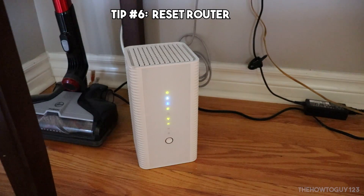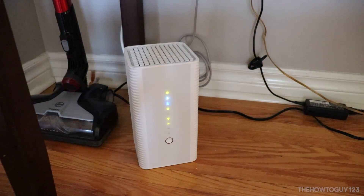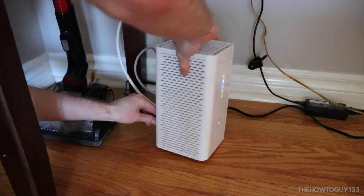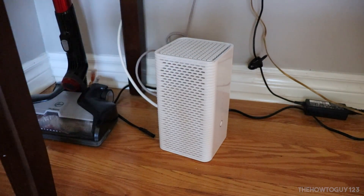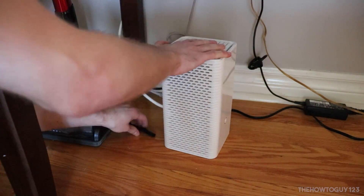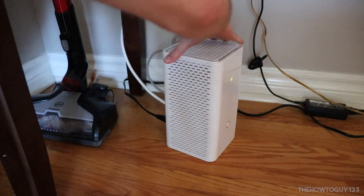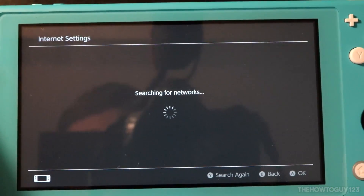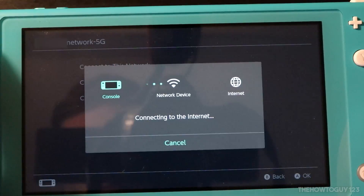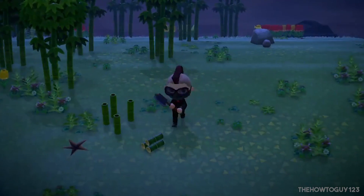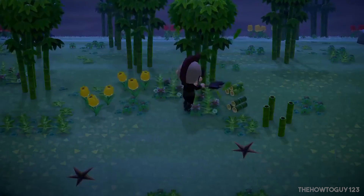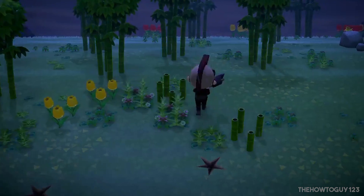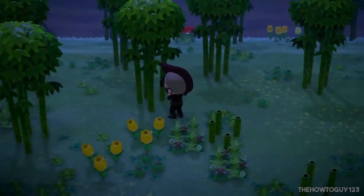Finally, tip number six: if all else fails, try resetting your router. This has fixed my Switch's network issues a few times. Simply unplug the power cord of your router for 10 to 15 seconds, then re-plug it in and wait for your internet to come back up, then attempt to connect. That's it for this video — I hope these tips helped. If they did, leave a like; if they didn't, leave a dislike. If there's anything I missed or if you have any questions, leave them in the comments below. Subscribe if you'd like, and I'll see you in my next video.